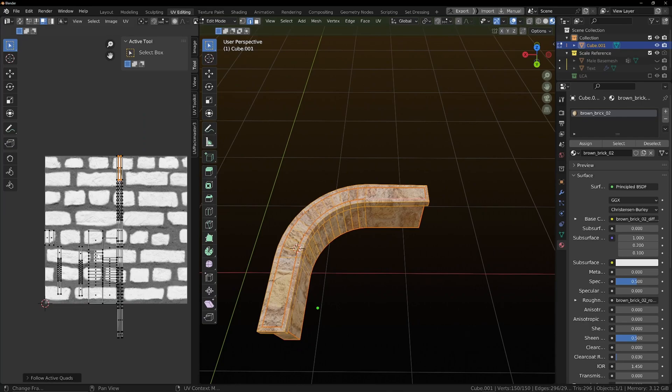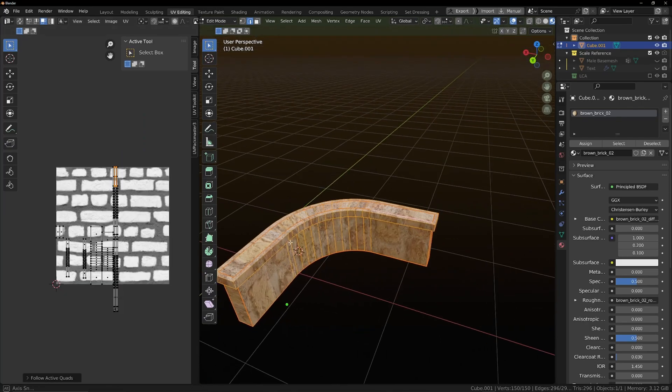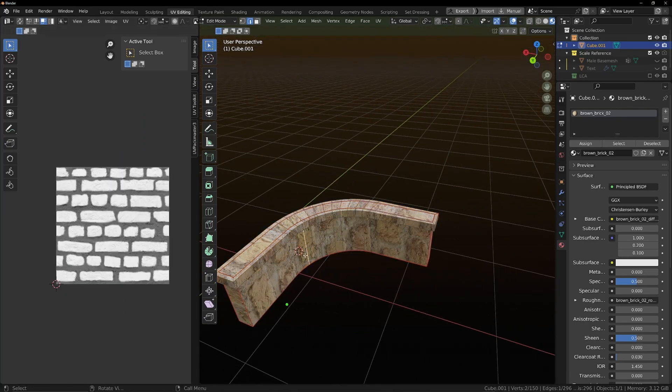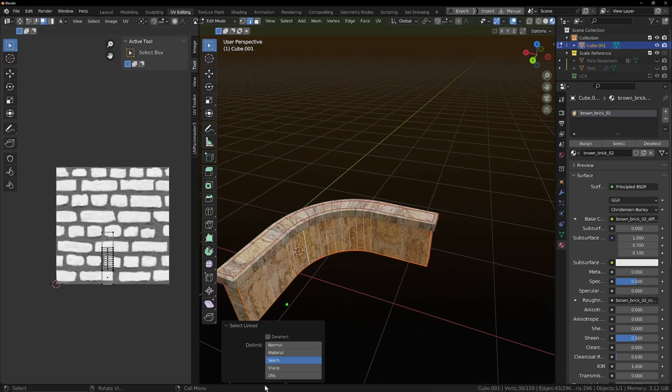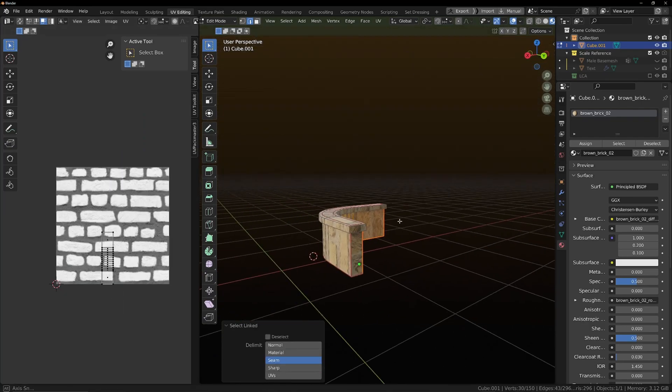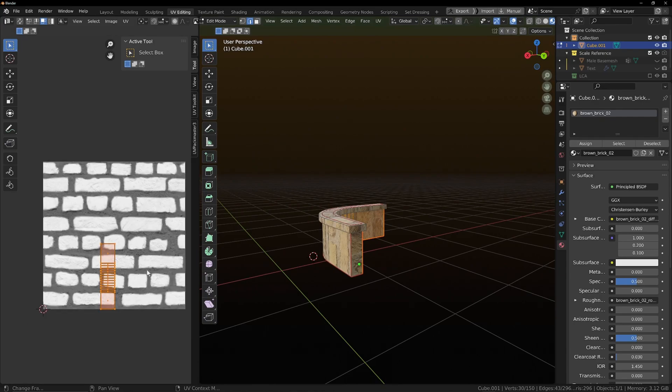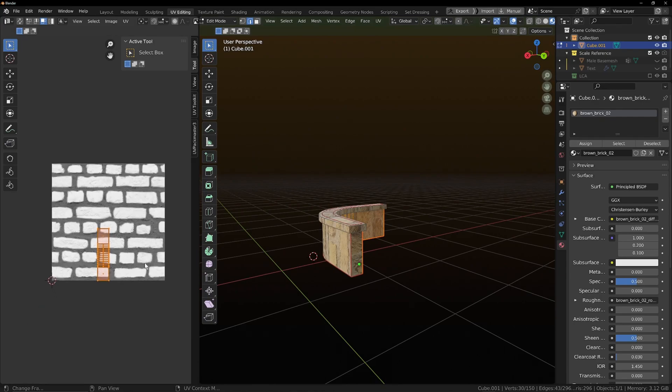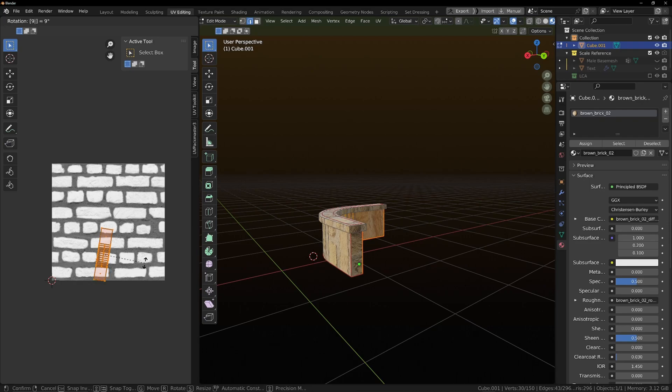Now all you need to do is select your individual bi-seam areas. So this is obviously on the wrong angle. Rotate. 90.